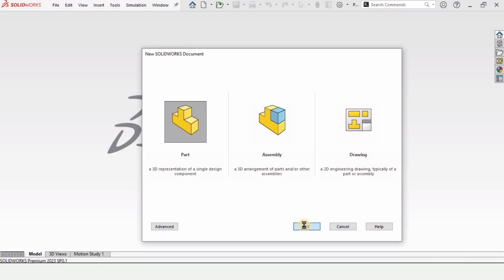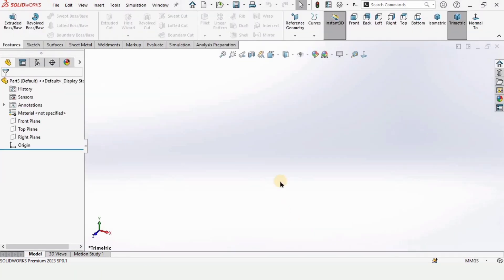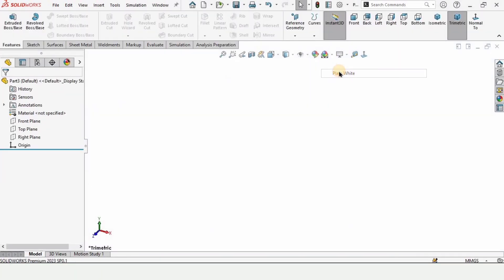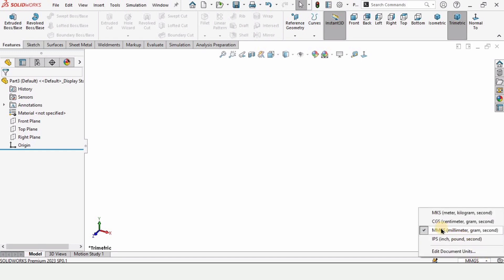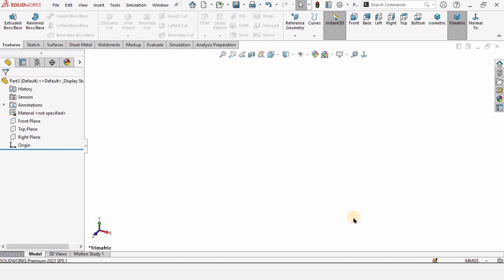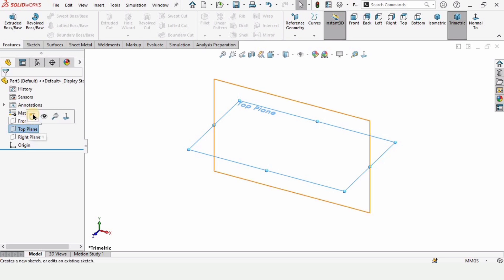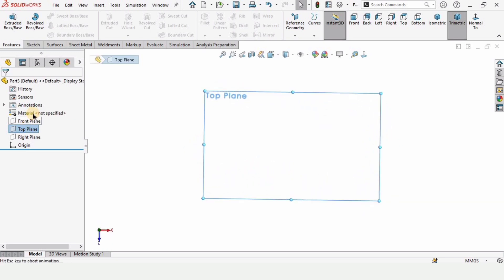Drop down the menu and change the background to plain white for better visualization. Make sure that you are working in MMGS, which are millimeters as units. Now select the Top Plane and click on Sketch.